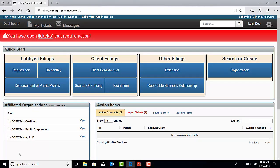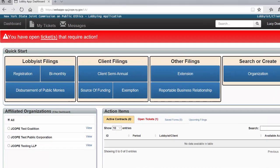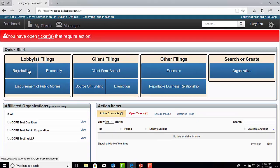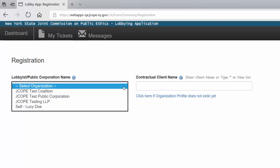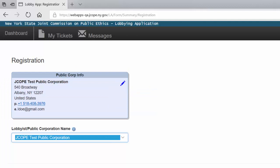To begin a Public Corporation Statement of Registration filing, you will need to select Registration under Lobbyist Filings in the Quick Start menu. Under Lobbyist Public Corporation Name information, you will select the Public Corporation name in the drop-down menu. If the Public Corporation name does not appear here, this means either the Public Corporation profile that you are filing for has not been claimed or created, or that your name has not been added to the profile as either the Chief Administrative Officer, Delegated Administrator, or Authorized Preparer. Please reference these two video tutorials on Jacob's website: Understanding Roles in the Organization Profile, and how to create or claim an organization profile for guidance.